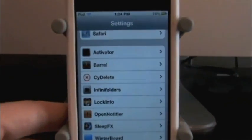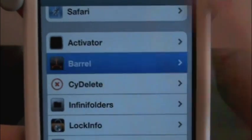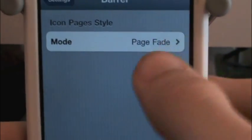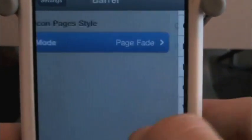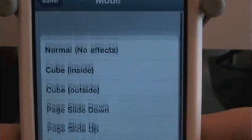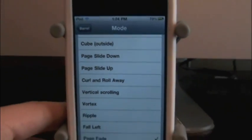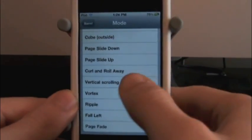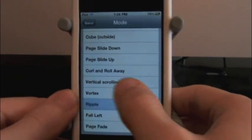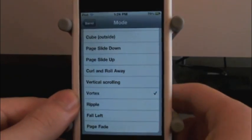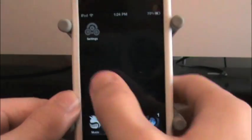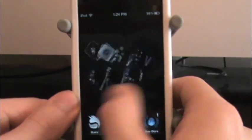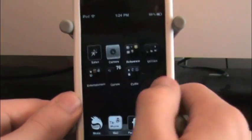There's Barrel, see it right there. You can change it to a bunch of different things right here. You have a bunch of different effects you can do. Let's try Vortex. You don't even have to respring or anything. Look at this. Isn't that awesome?